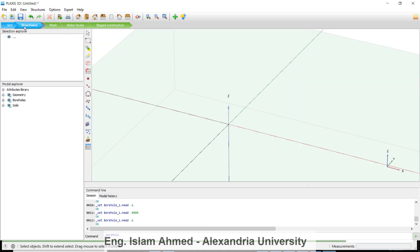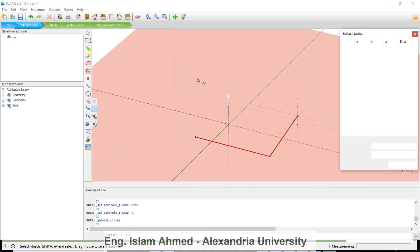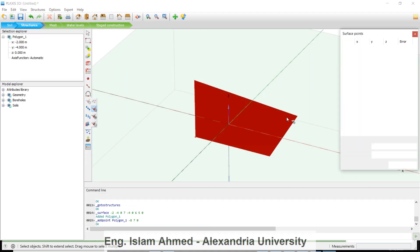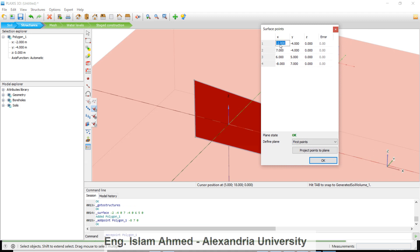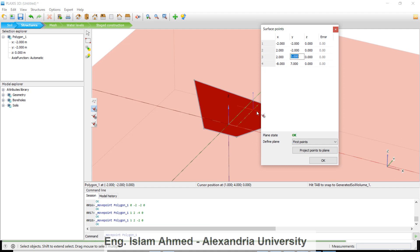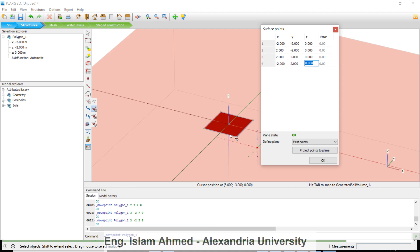Proceed to the structure step. We will use surfaces and then make an extrusion. Draw a random surface, then hit Escape and double-click to edit the coordinates. The four corner points of the foundation surface are: negative 2, negative 2; then 2, negative 2; then 2, 2; and finally negative 2, 2. This defines our 4×4 meter foundation footprint.